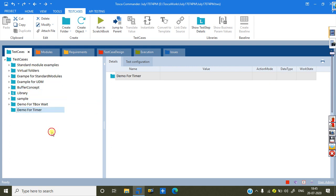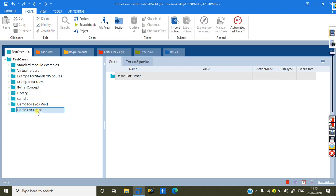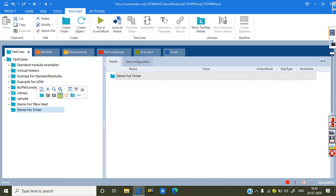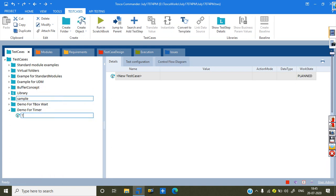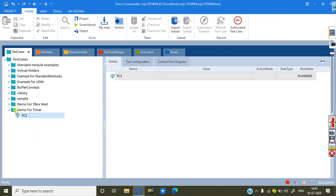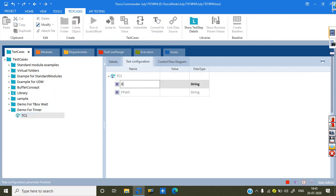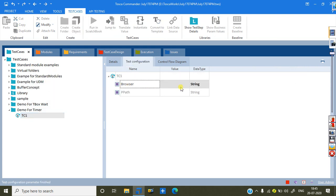Now, I will create one test case. Now, test case one I am giving. Here, I can create the browser opening purpose. Browser. And I can give to the Firefox here.